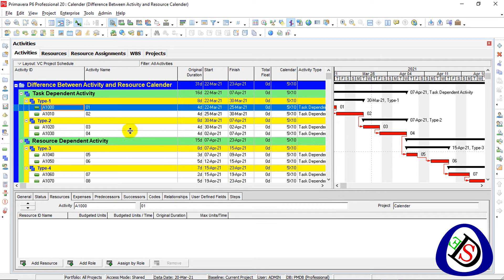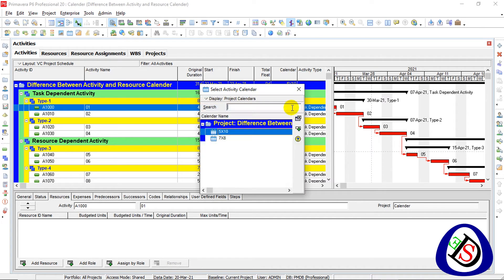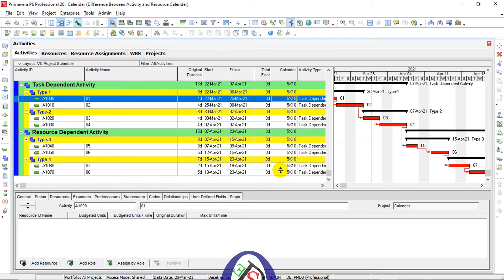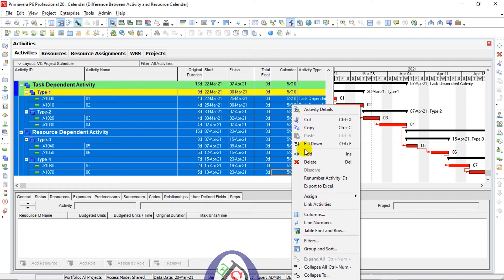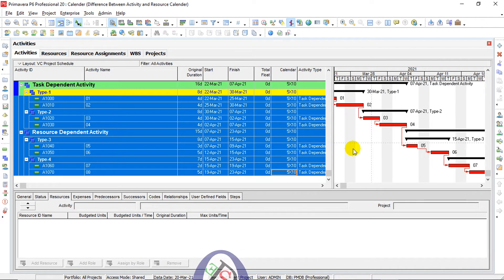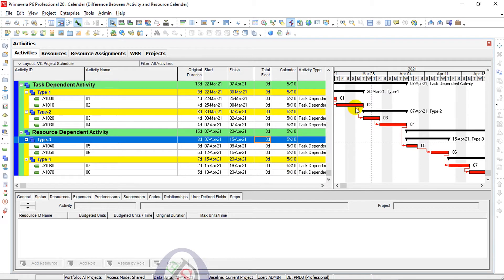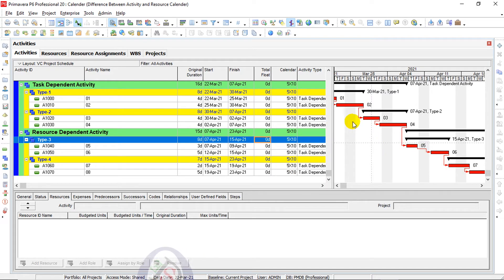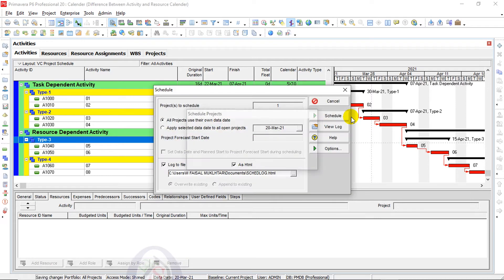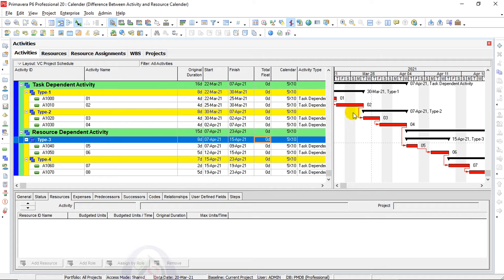I will close this and go here in the calendar. I will assign the 5 into 10 calendar, press shift and fill down to the last activity, or press Control E to select all activities. The 5 into 10 calendar is now assigned to all activities. I will press schedule to schedule all activities.